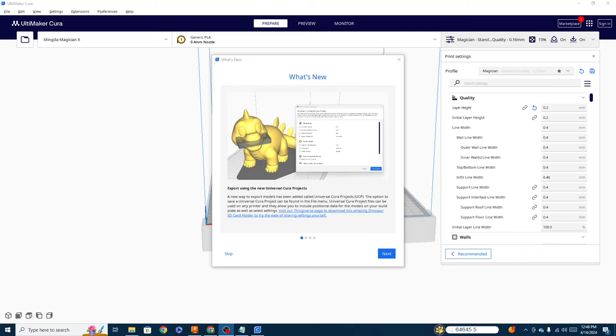That being said, we're going to jump right into it here and as you can see in the what's new section, they have this and this is what I was talking about. This may not seem like much, but it's actually going to come in really handy for things like sending models that you've already pre-prepared to each other or your friends or to other machines.